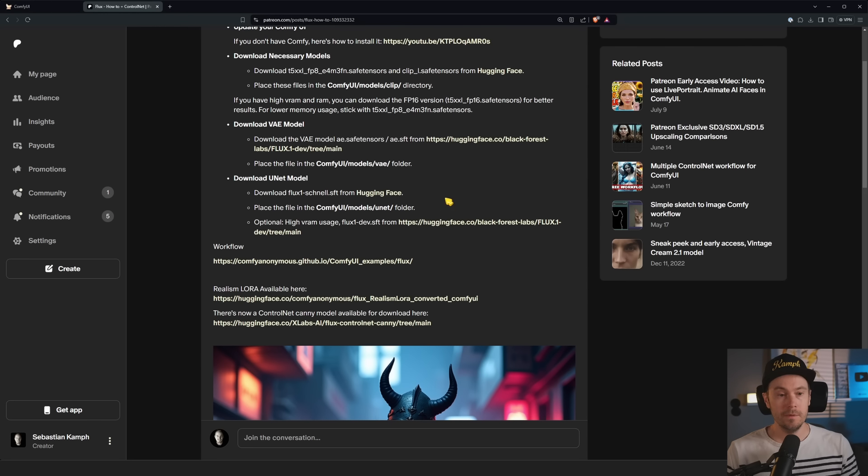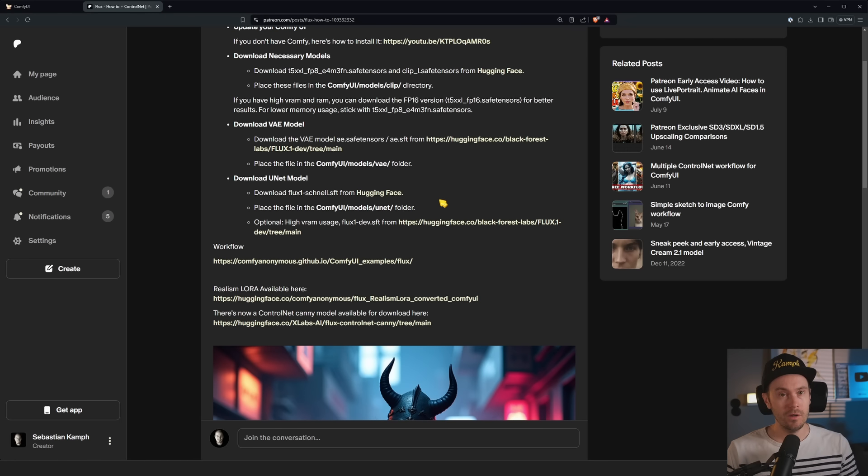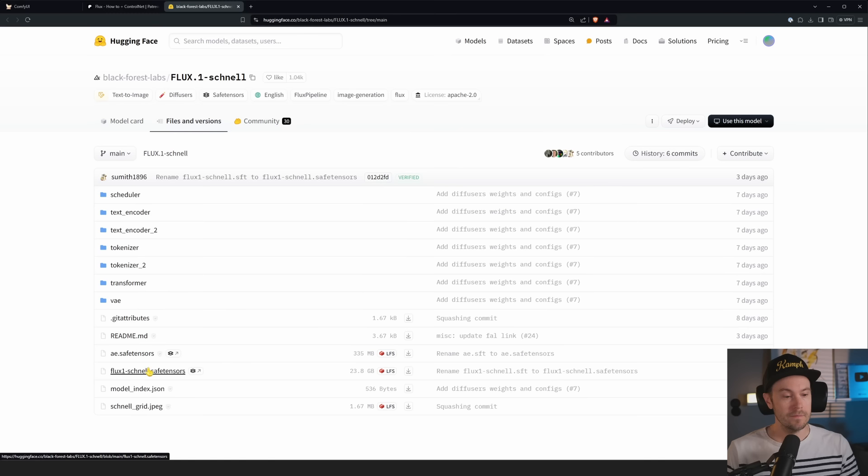Then you want to download the VAE. That's going to go in the ComfyUI models VAE folder. You get that from this thing here. And you want the file that's called ae.safetensors. Just click the download and again, ComfyUI models VAE.